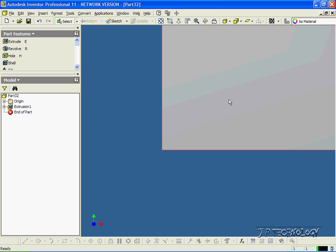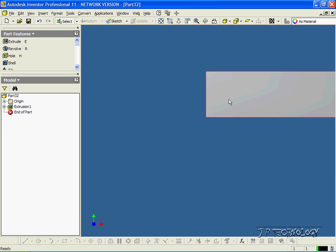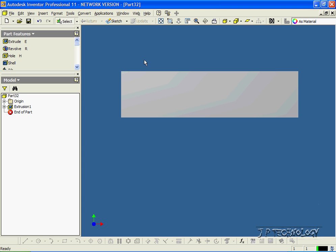Now zoom out a bit and get it in the center of your screen. To use the rectangular pattern feature, what you have to do first is create a feature, and then using that feature you're able to pattern it along an edge. So let's make our feature.